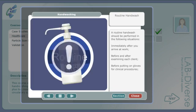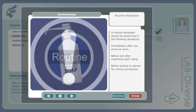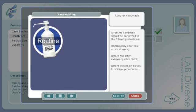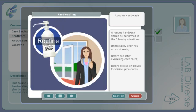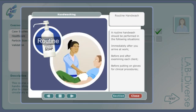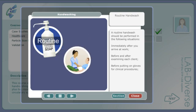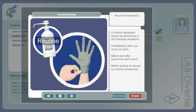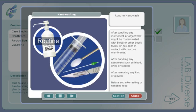A routine hand wash should be performed in the following situations: immediately after you arrive at work, before and after examining each client, before putting on gloves for clinical procedures, and after touching any instrument or object that might be contaminated with blood or other bodily fluids or has been in contact with mucous membranes.